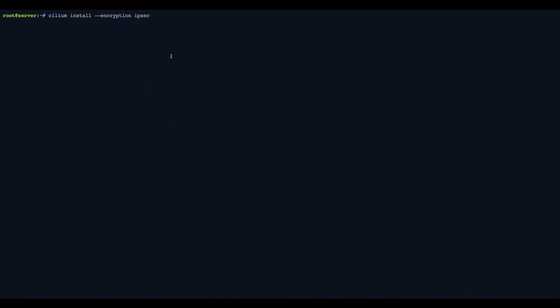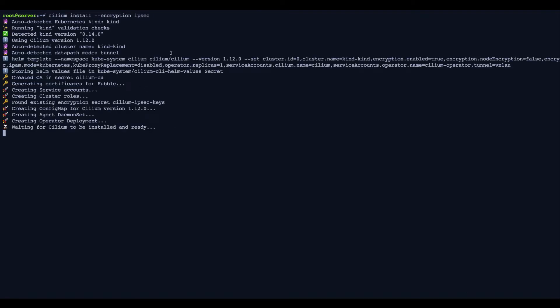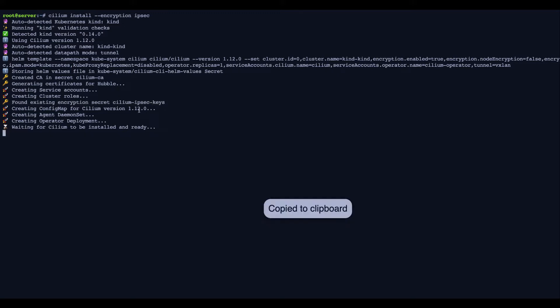We are now ready to install Cilium using the IPsec encryption feature. And you can see during the installation logs that Cilium CLI found the Cilium IPsec keys, the encryption secret, and it's using this as part of the configuration. Just takes a minute or so to install.